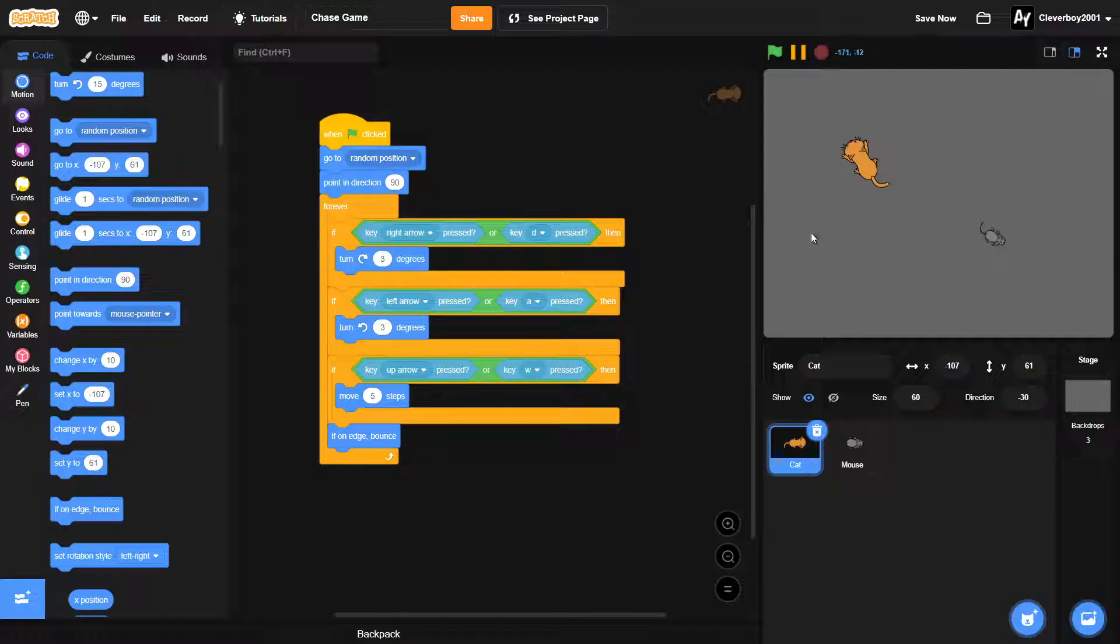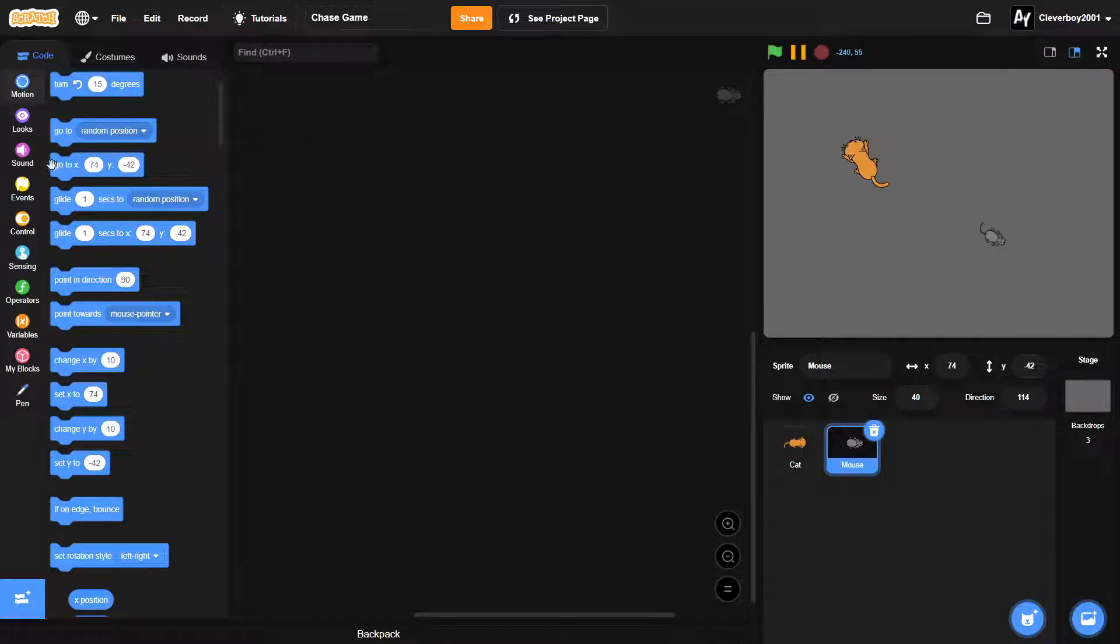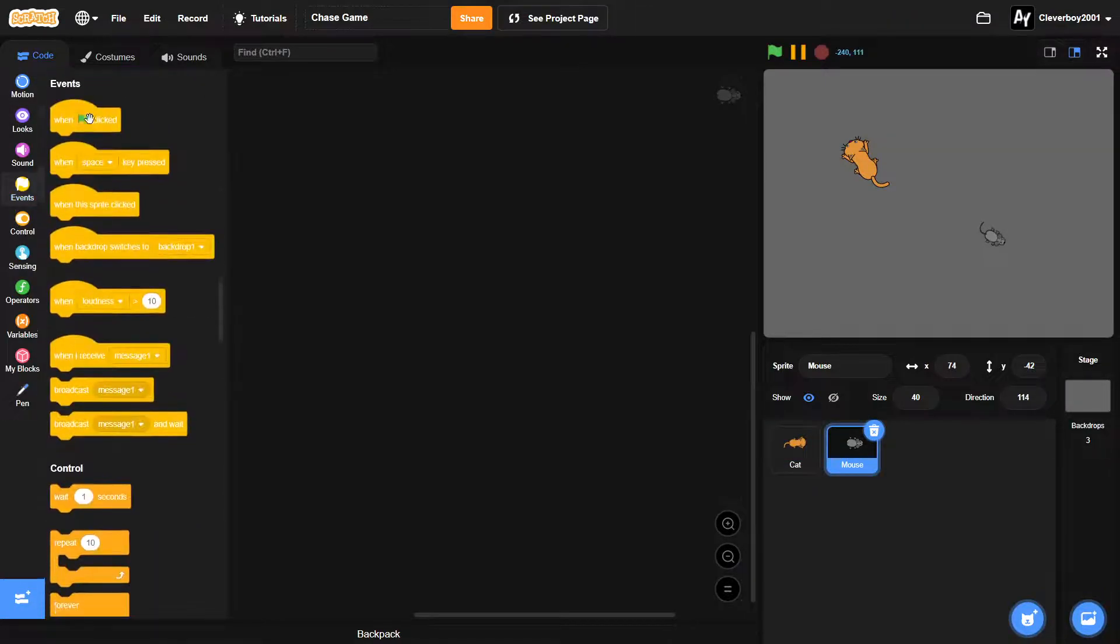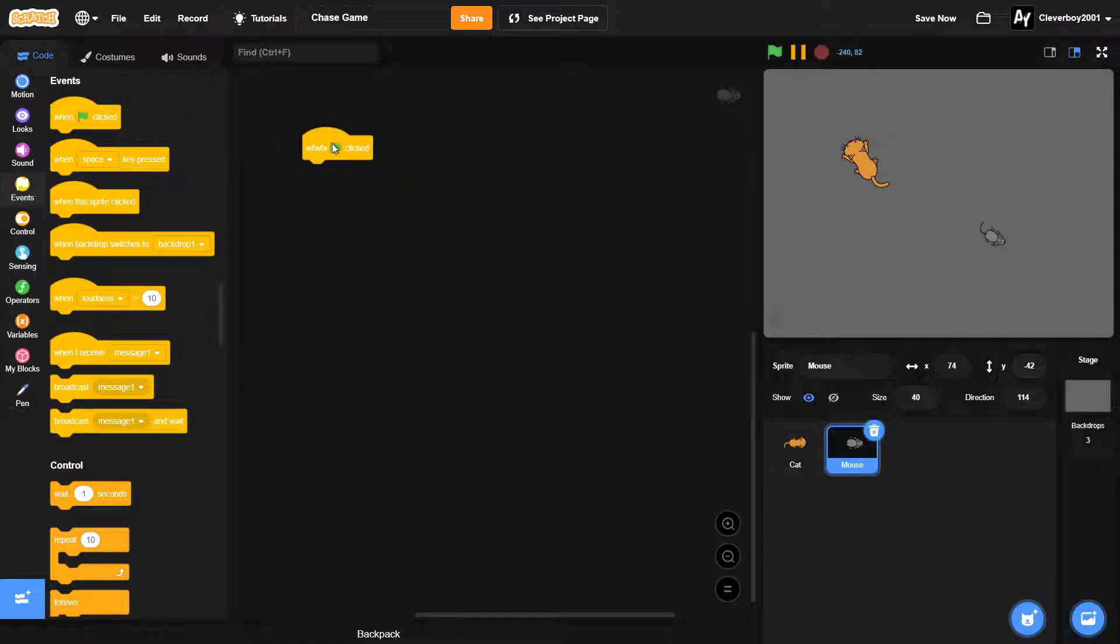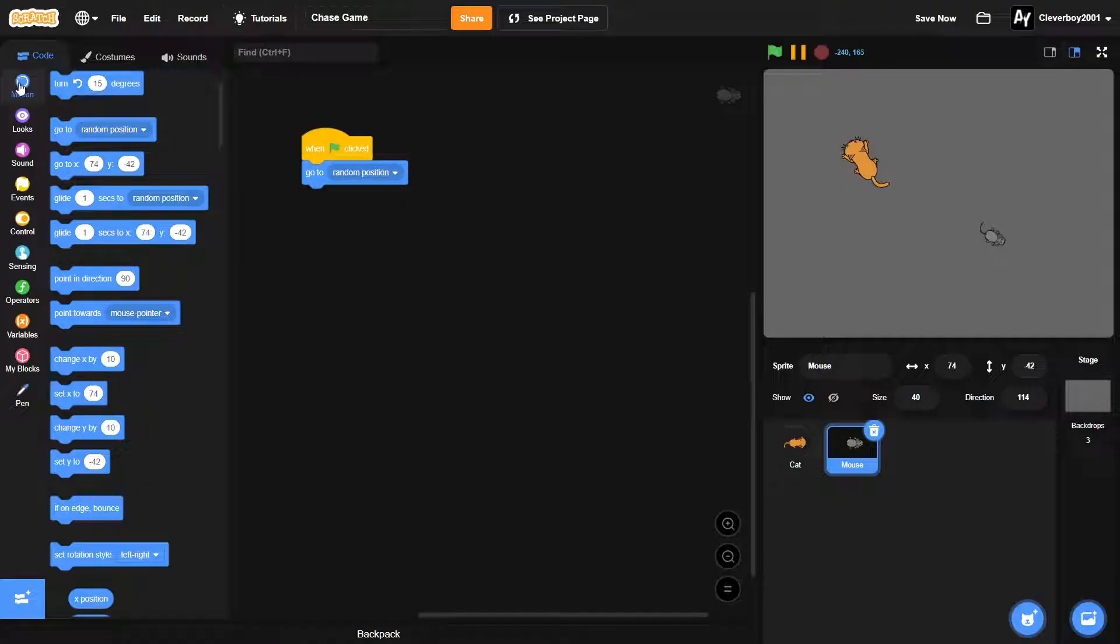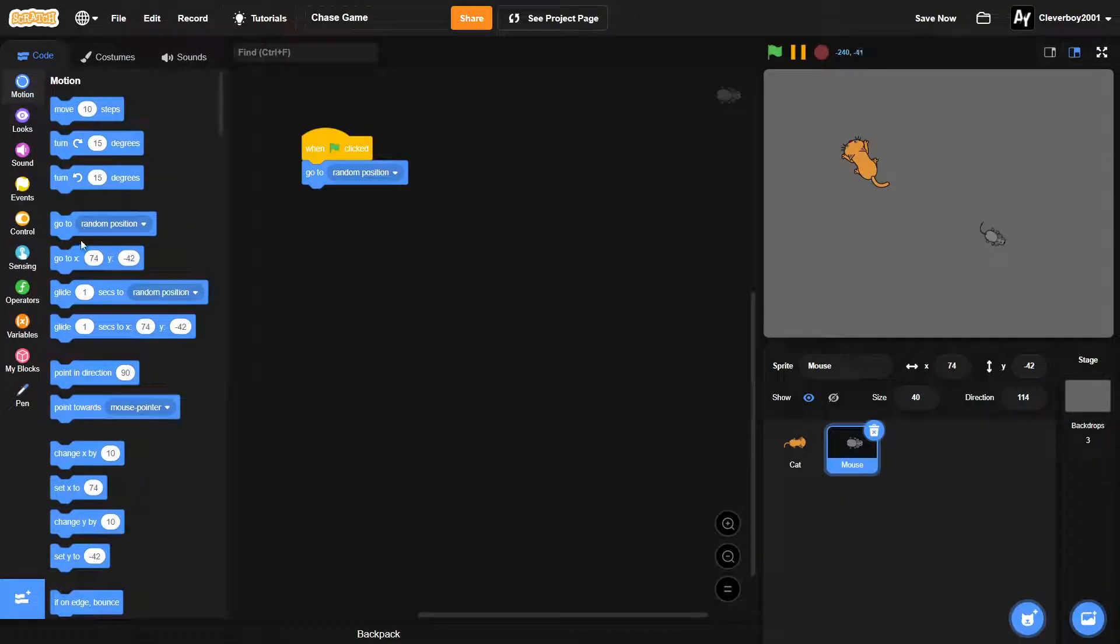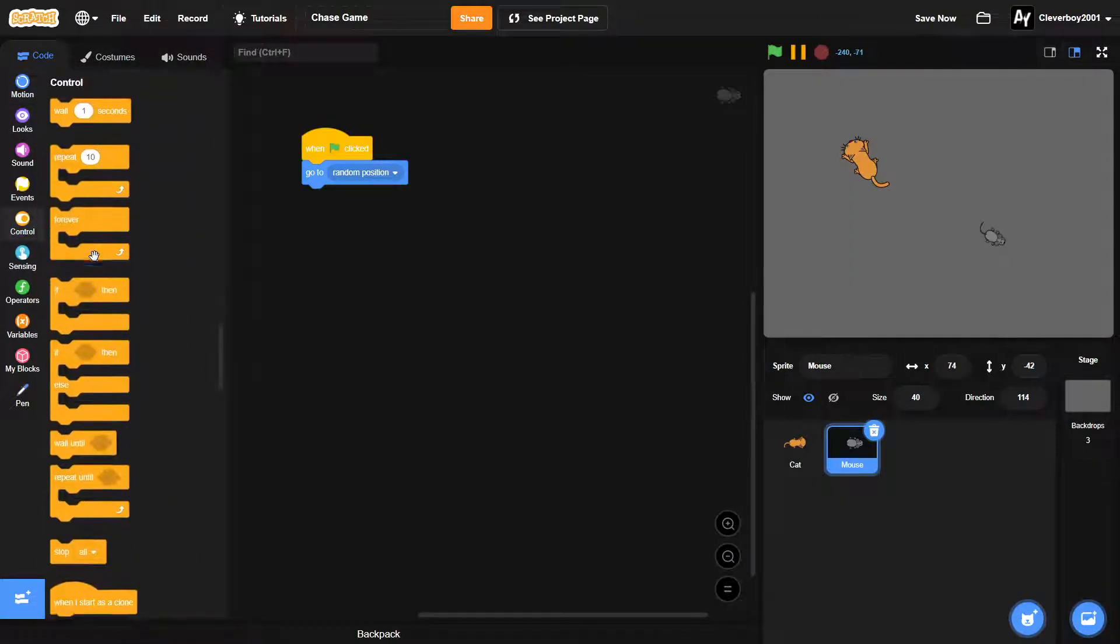Okay, so now in the mouse we will make some AI script here. So when green flag clicked, we'll put in a go to random position. We will then put in a forever loop.